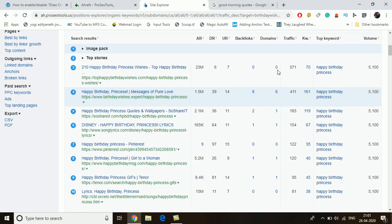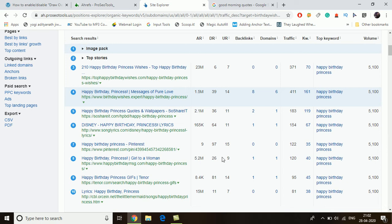One site has zero backlinks from zero domains. Birthdaywishes.expert is at 1.5 million, another at 2.1 million, one at 5.2 million, and another at 15 million with a very weak domain rank of 11. The 2.1 million site has only 36 backlinks, and its domain rank is around 26. If you have six or seven backlinks from top websites or forum profile links — which you can easily create from 10 forums — you can achieve a domain rank like 26.